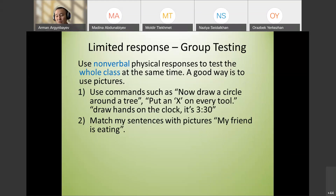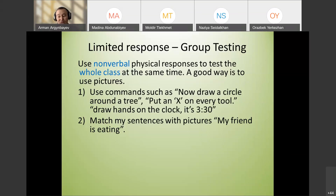You can also use pictures with commands: 'Draw a circle around the tree,' 'Put an X on every tool,' 'Draw hands on the clock' for teaching time, or 'Match the pictures' — for example, 'My friend is eating' and students put number one next to the correct picture.